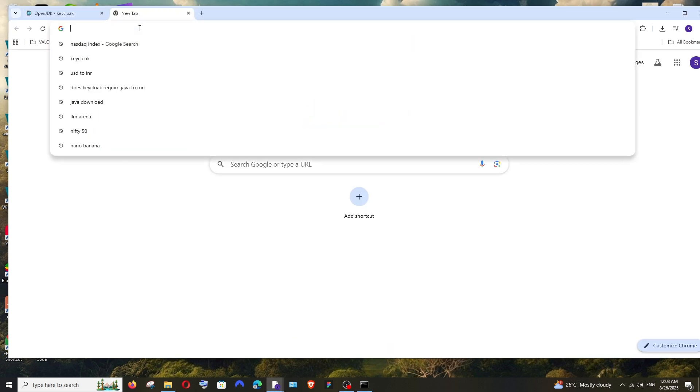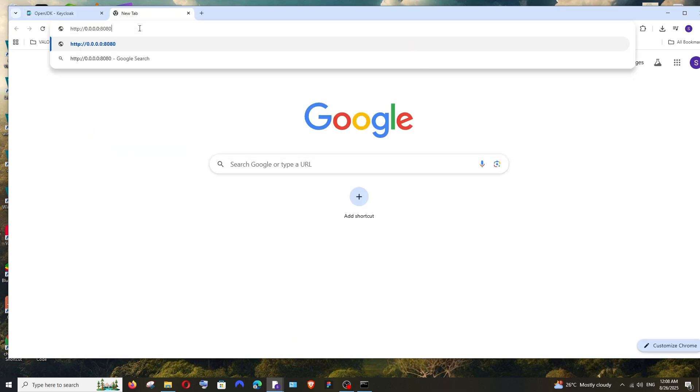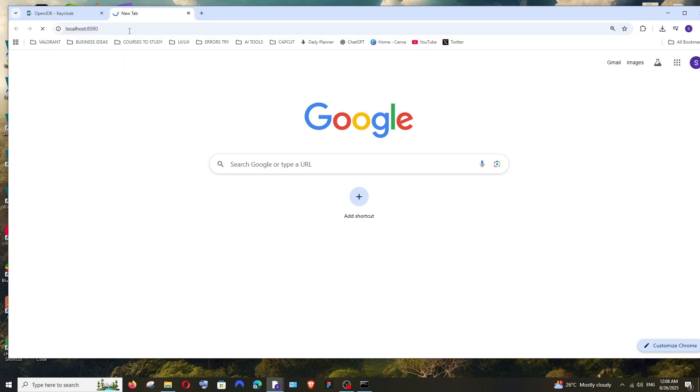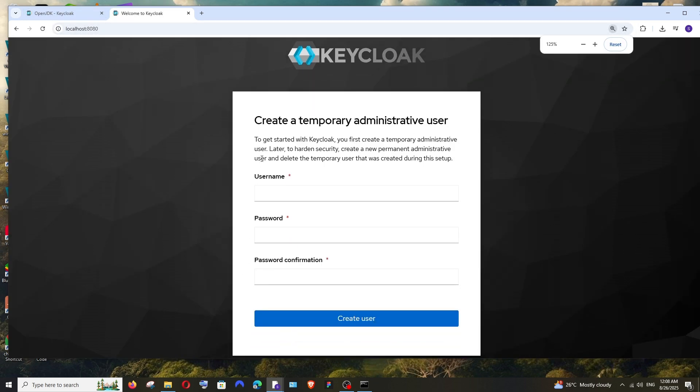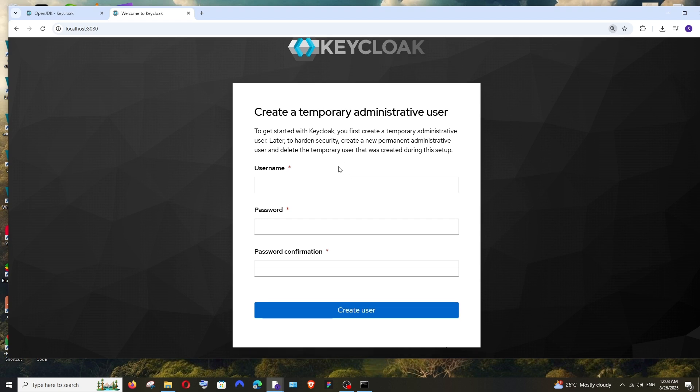You can simply copy this and go to a new tab in your browser and paste it. Here you can just remove these zeros and just type localhost and hit Enter. So it should be localhost:8080. Here we'll get this "Create a temporary administrative user" because this is the first time that we're logging in.